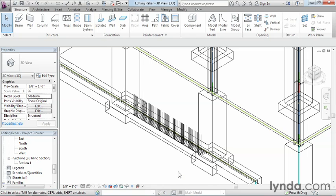All we have to remember is that modifying the properties or the placement of rebar after it's been placed is fairly easy to accomplish. All we need to do is either be in a section view or be in a 3D view, and then we can adjust its properties appropriately.